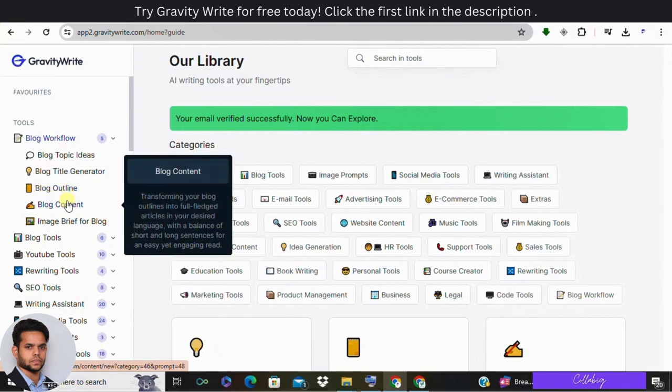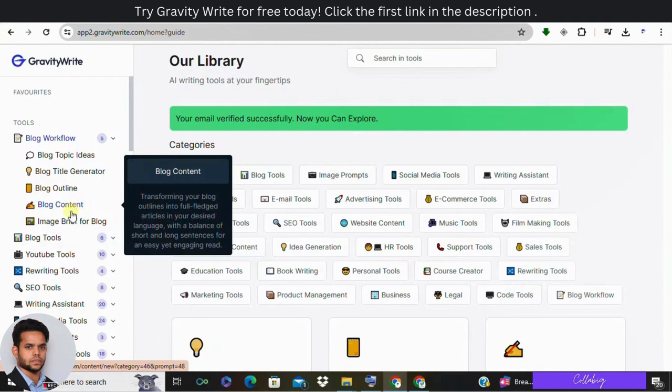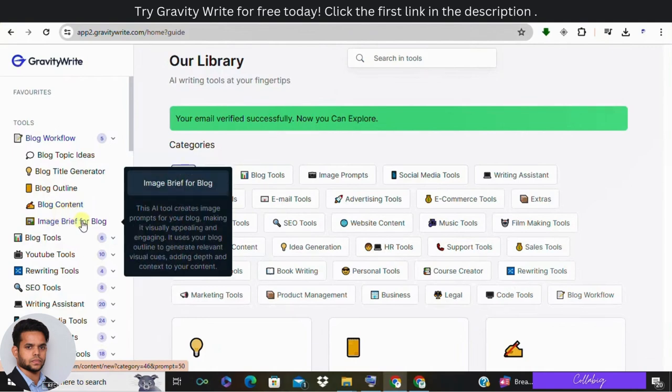And next: content creation. You can write content for each subtopic in your outline. You can easily copy and paste the content in a Word document for further editing. And last one is image brief.